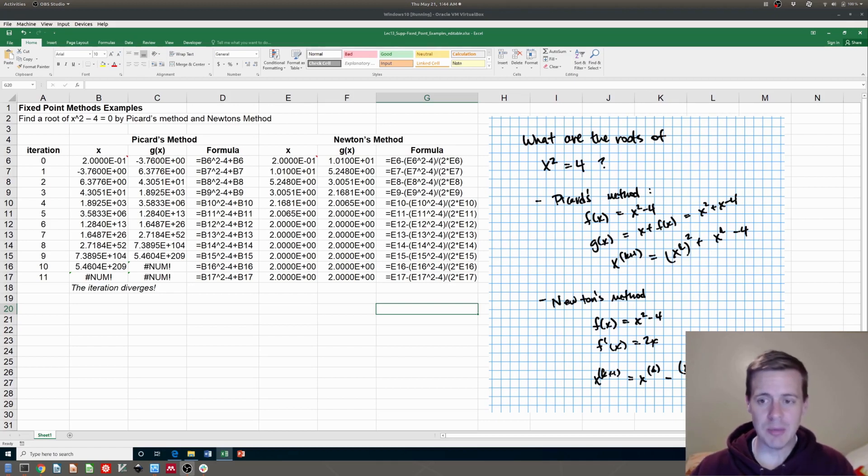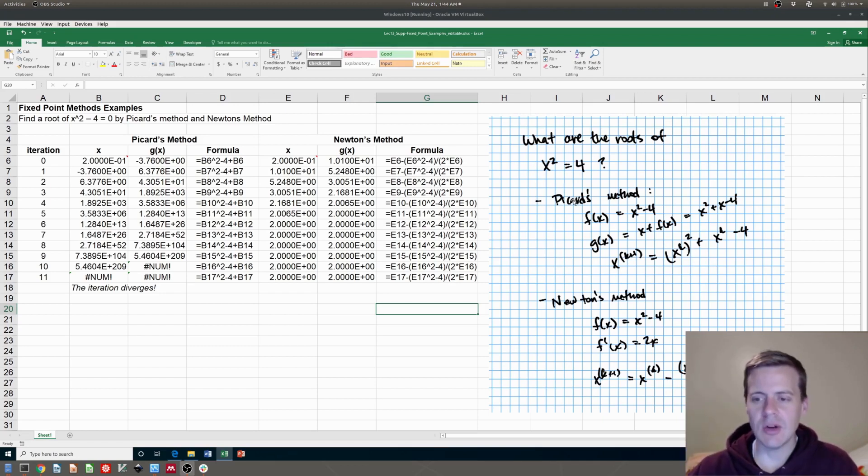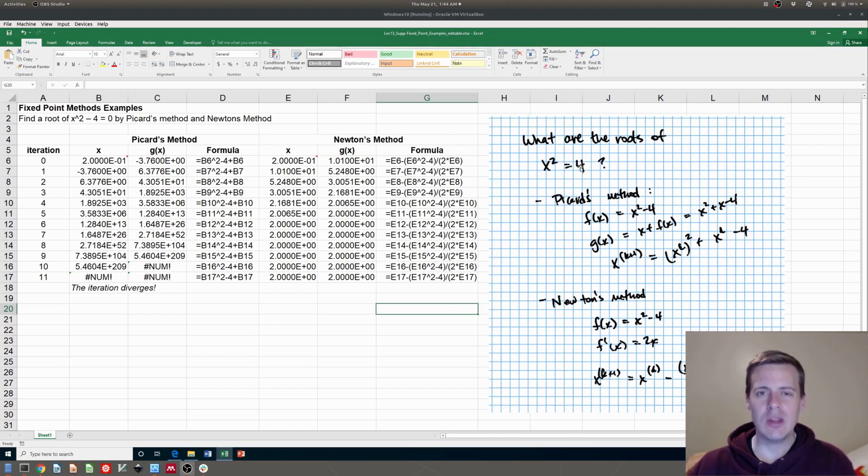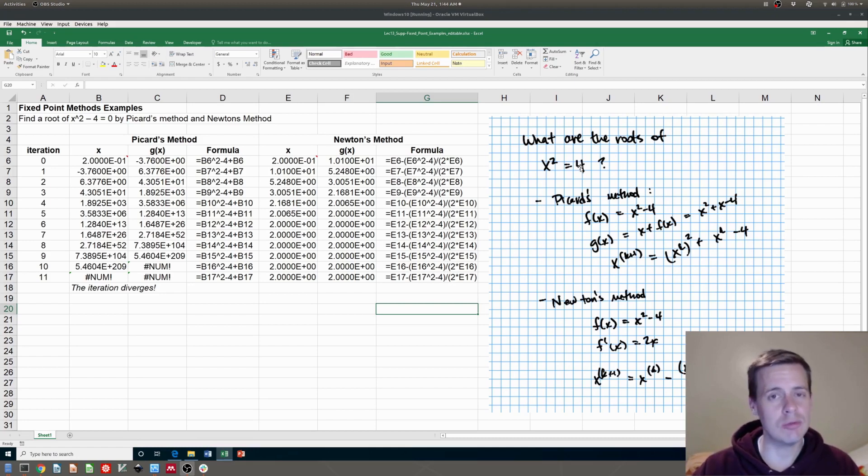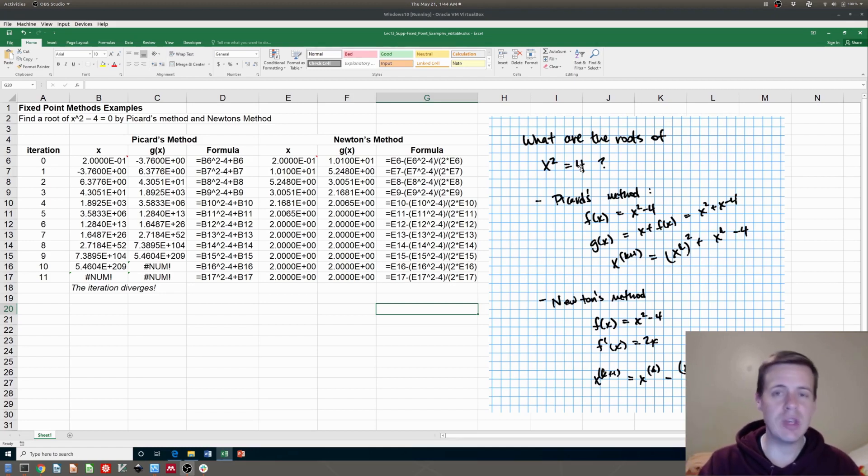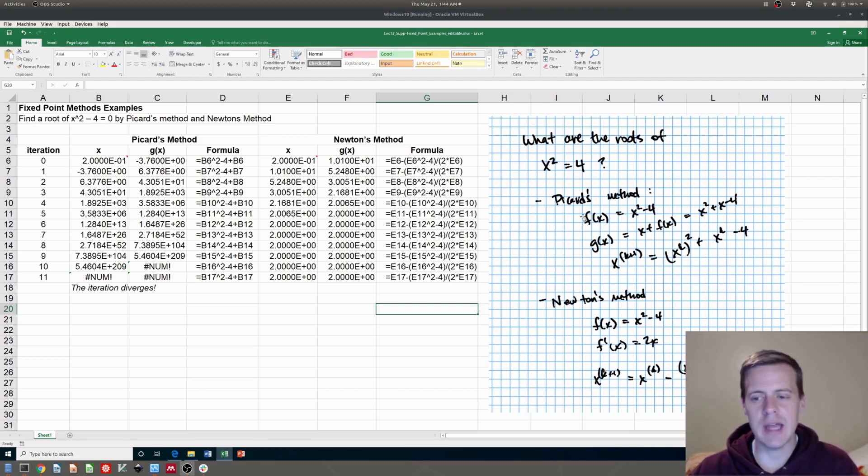So in this example, I want to find the roots of x squared equals 4. In Picard's method, you have to take that equation x squared equals 4 and put it in the standard form or what's called residual form. You have to move everything over to one side so that it equals 0. So in this case, you're going to say x squared minus 4 equals 0. And that's what I'm going to call f of x.